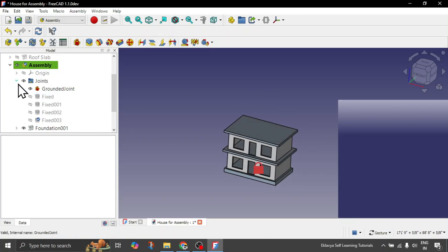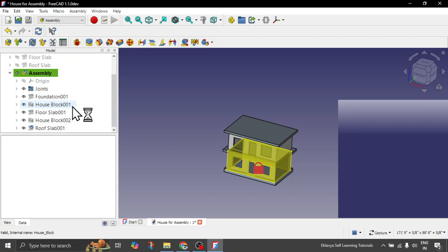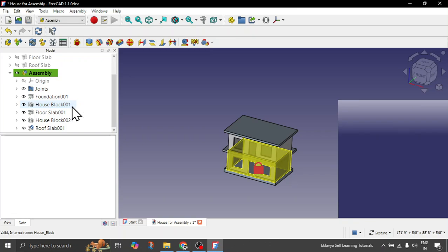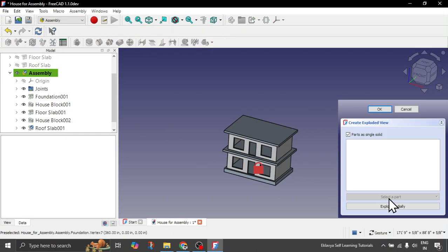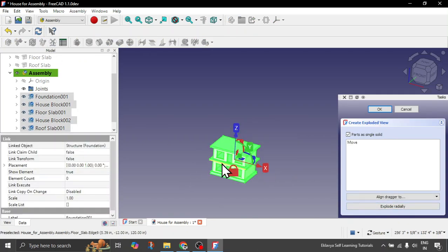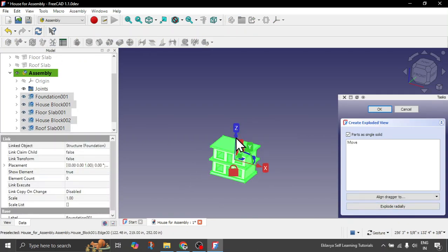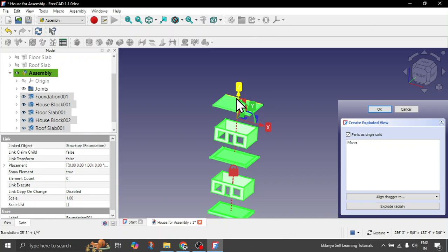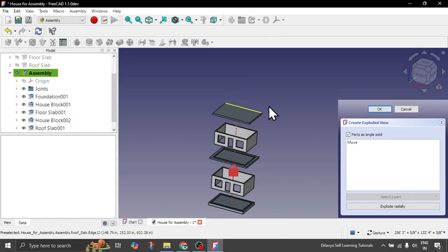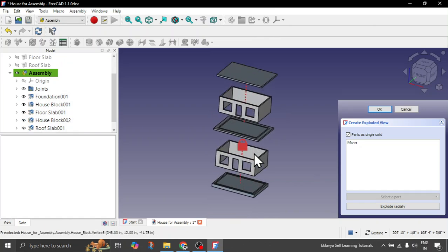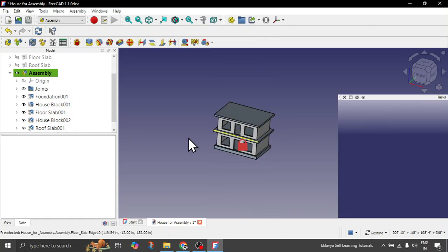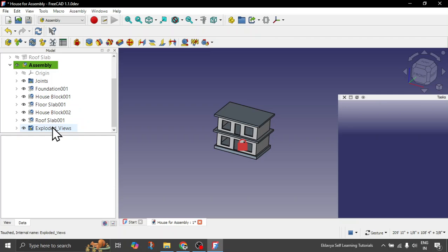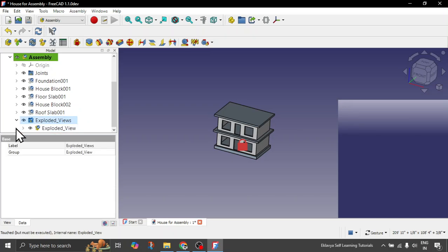Now what you can do is if you want to see the exploded view also I can show you. Click on this assembly, click on this exploded view. You can say explode radially, and then move it like this. You can click OK. This will reset but your exploded views are saved in this folder.